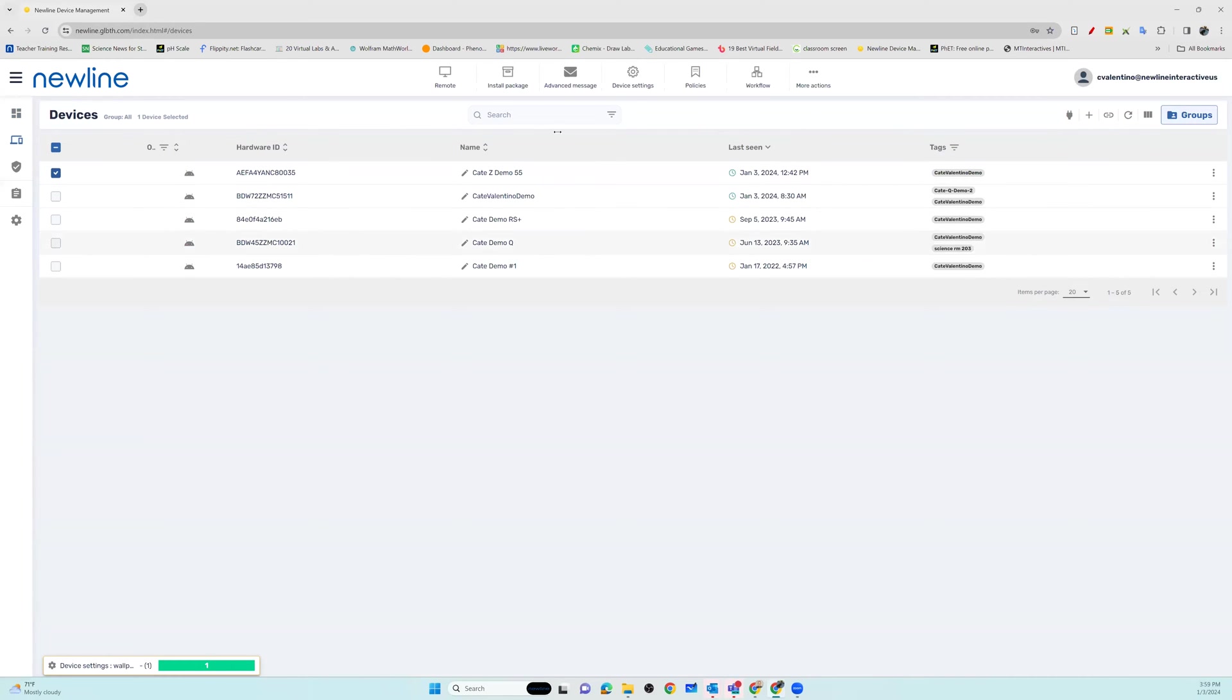Once you have chosen your panels, choose the device setting options from your top menu bar.